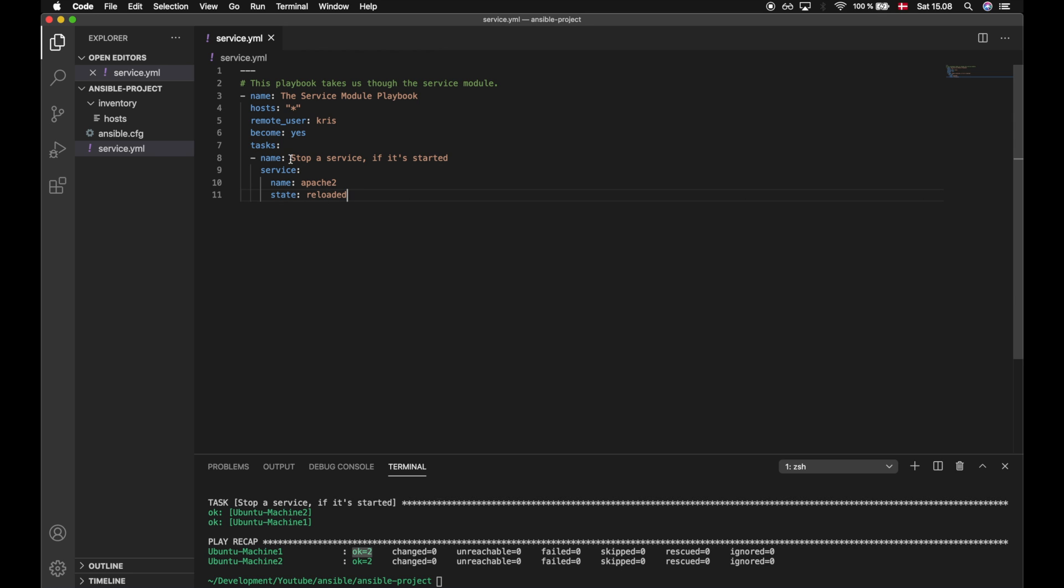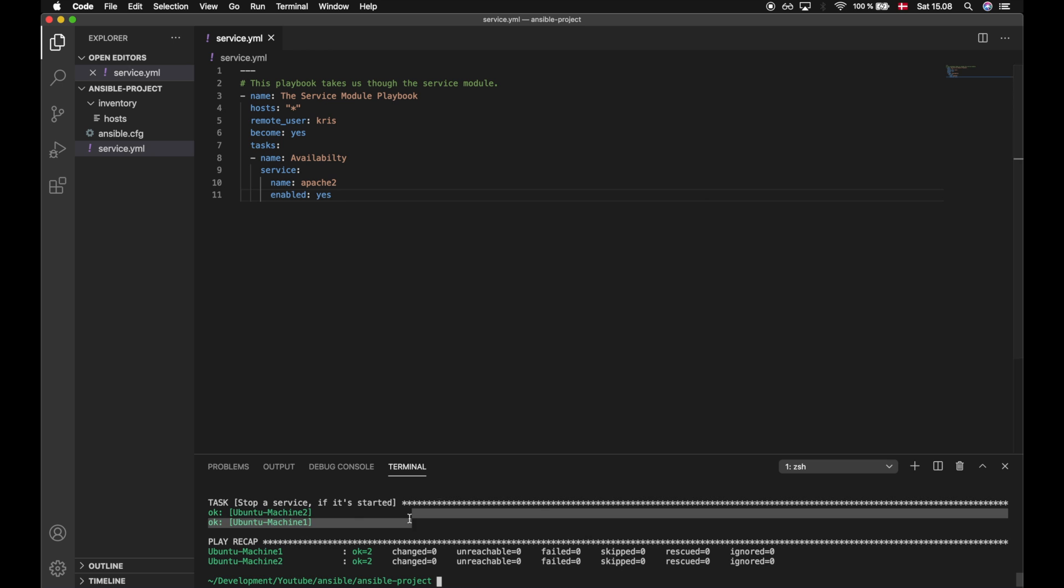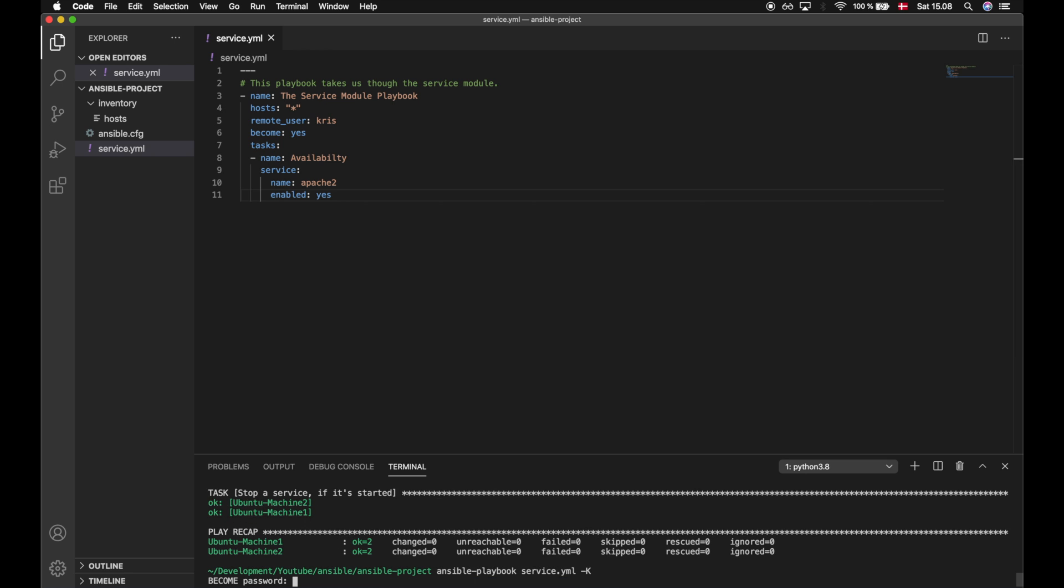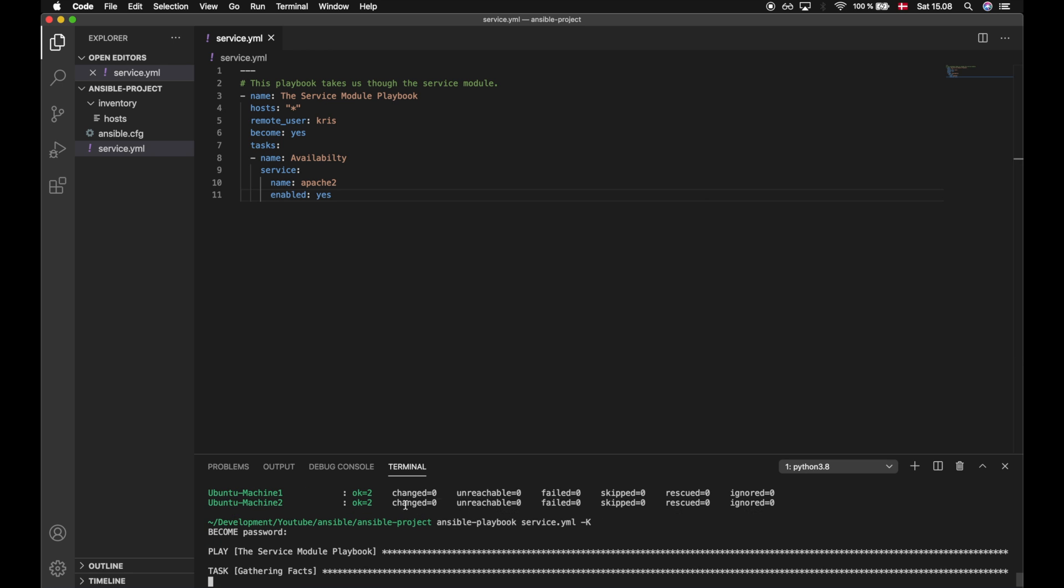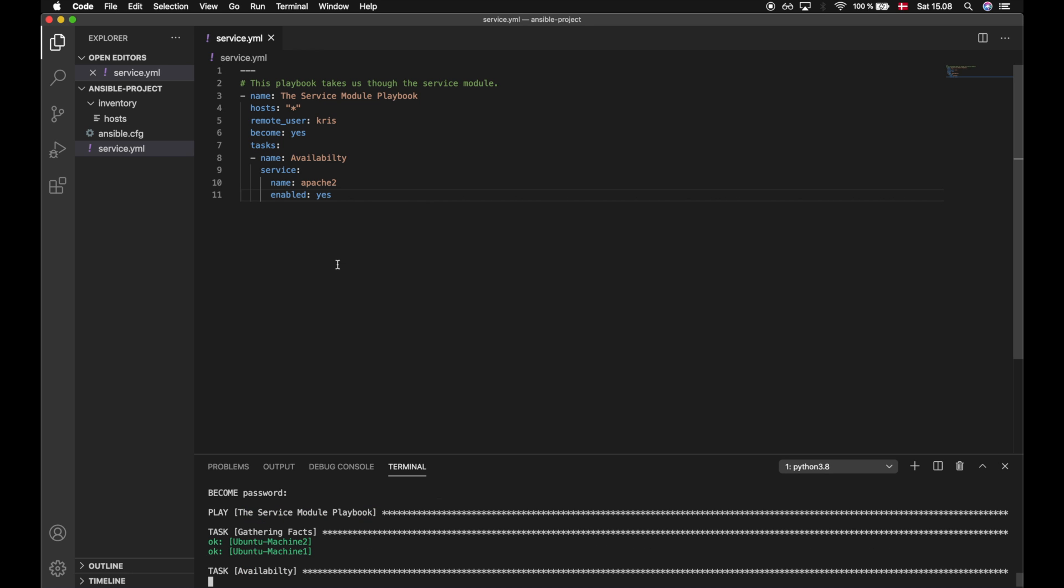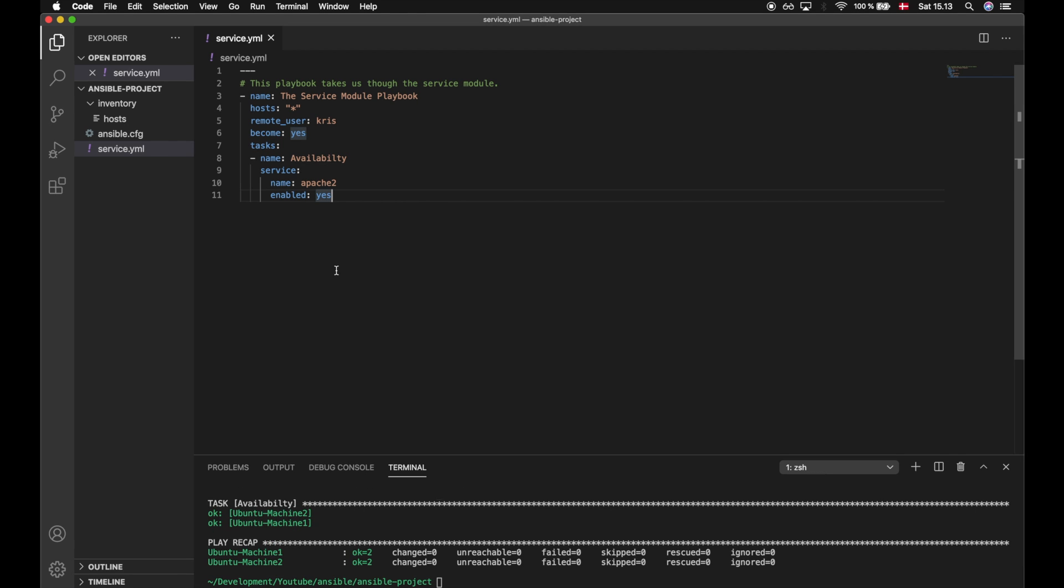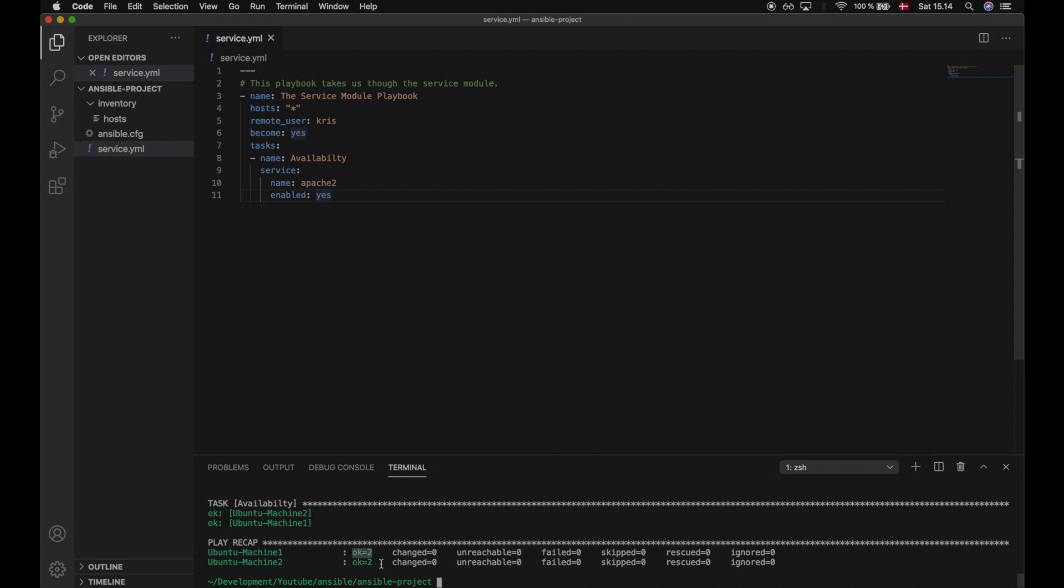Besides that we can also check for availability. Let me change the name to availability. We still make use of the service module and we have the same name, but instead of state we will check if it is enabled, and here we type yes. Let's execute this playbook and see if this service is available. If we take a look at the result, we see that we did not change anything, but we got an okay, which verifies that this service is available.